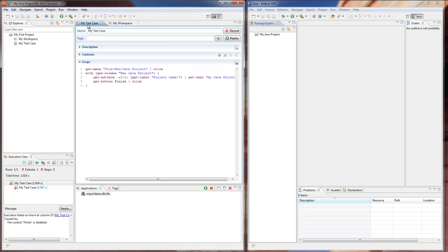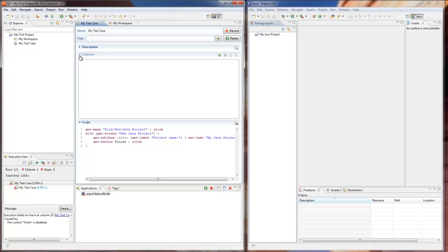It can be done in several ways. The easiest is to open the test editor, unfold the context panel, and drag and drop the context from Q7 Explorer.